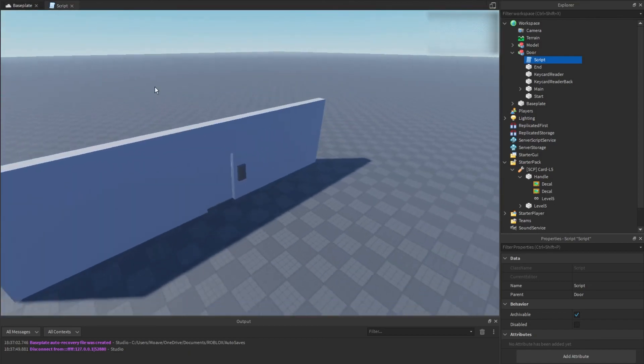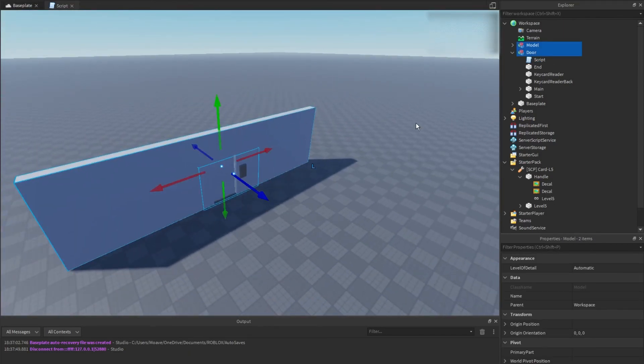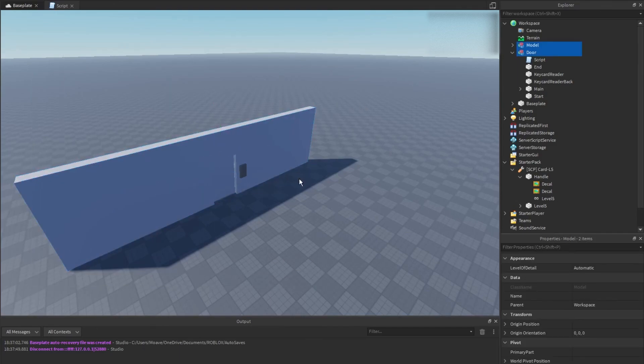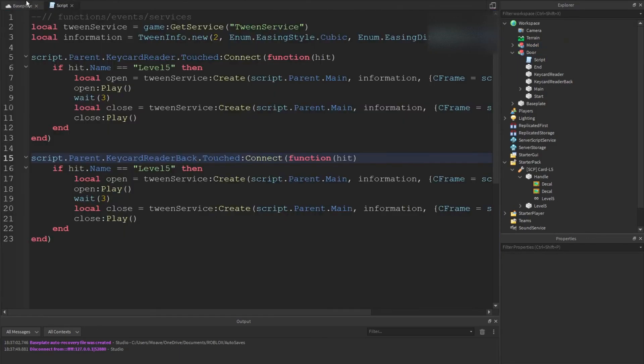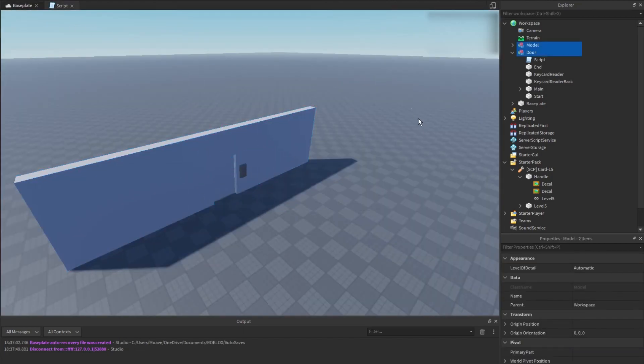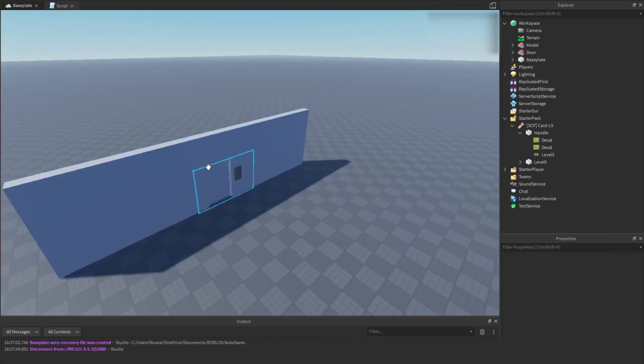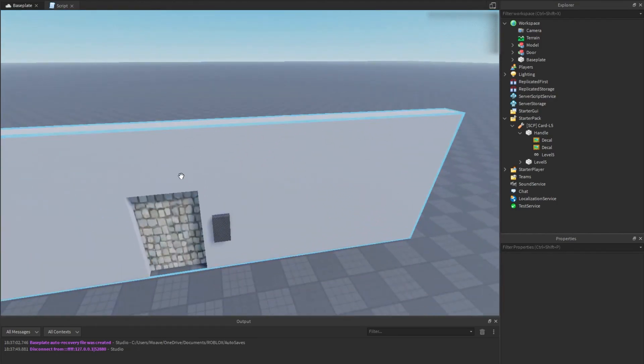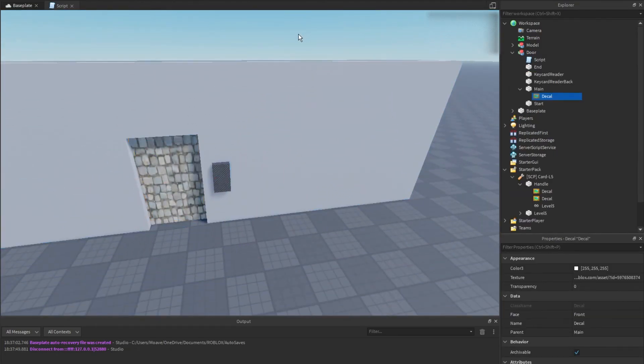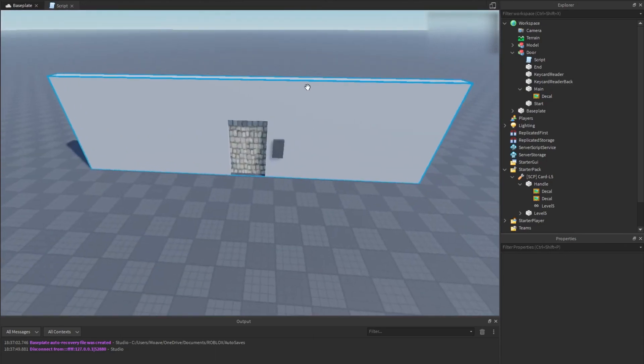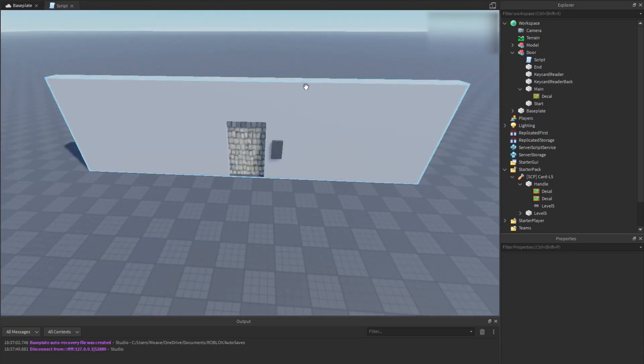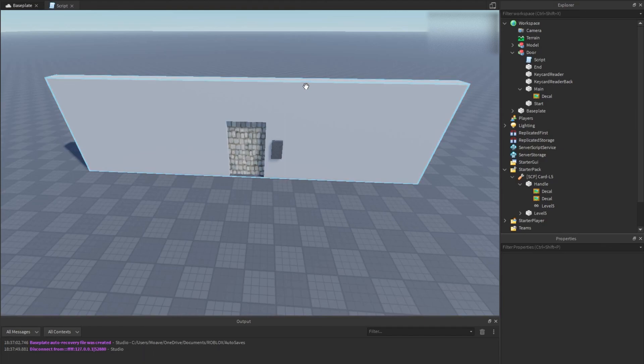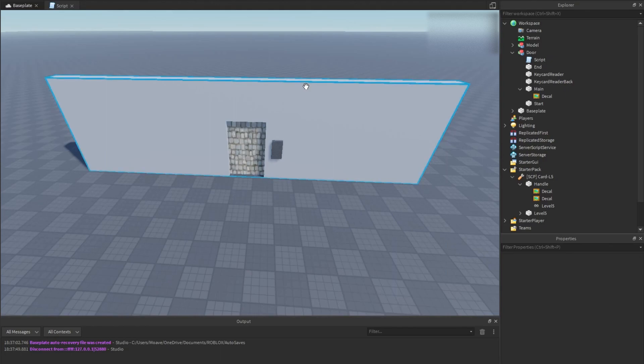That was how to use the tween service and how to create a door using it with a keycard. I used my own decals. If you want to check out my models I have a bunch of models on my profile. So yeah, I hope you guys enjoyed this tutorial. Hope it made enough sense for you guys. If you want any other tutorials just write a comment. Bye!